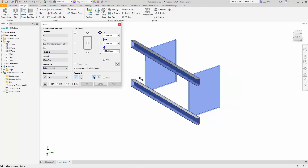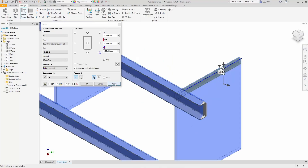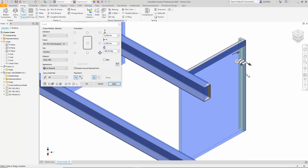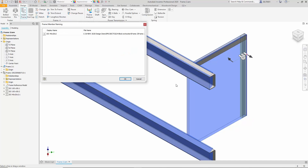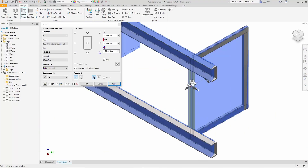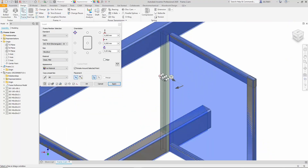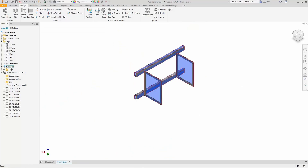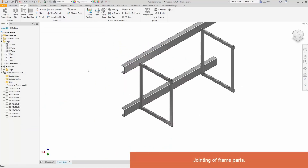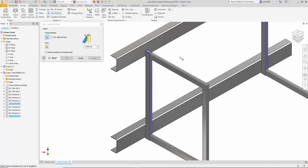For the legs, we use a rectangular 40 by 20 by 2 profile, carefully aligning each section. This process continues, methodically wrapping the entire structure with the necessary profiles. With the main metal framework completed, we hide the skeleton and proceed with further detailing. Specific joints are connected and sections are trimmed to achieve the desired design.